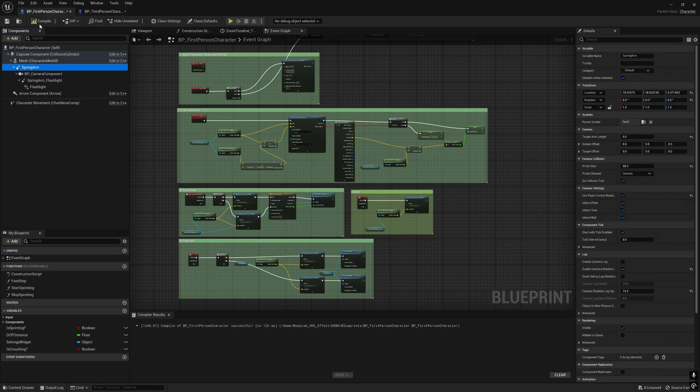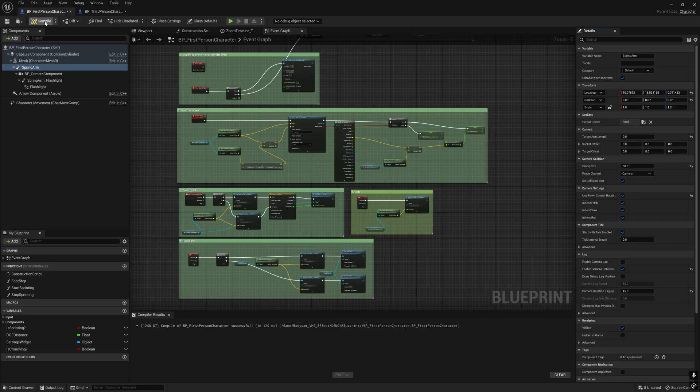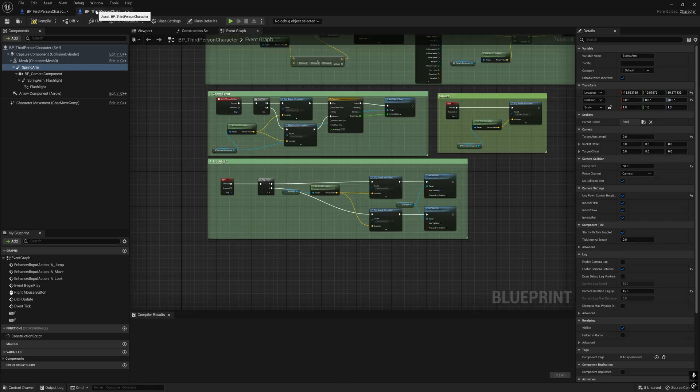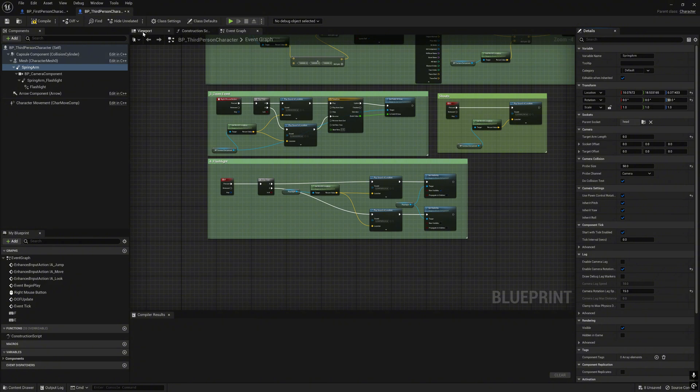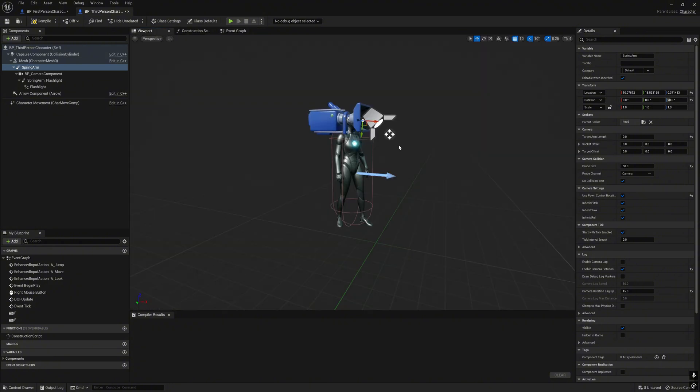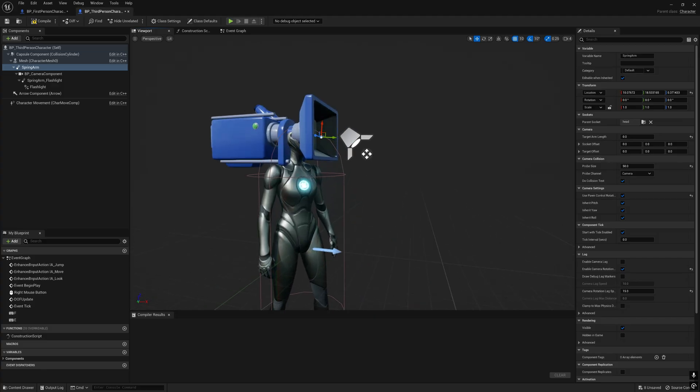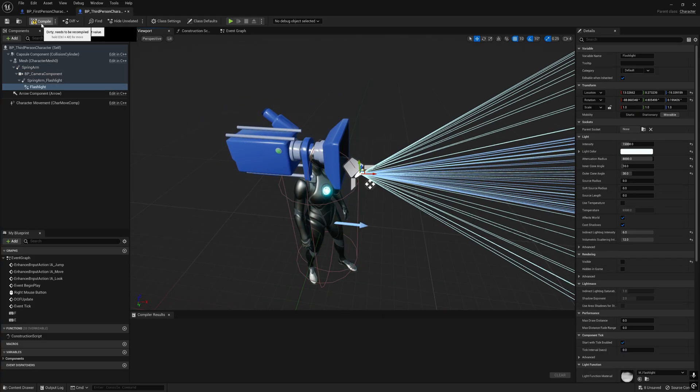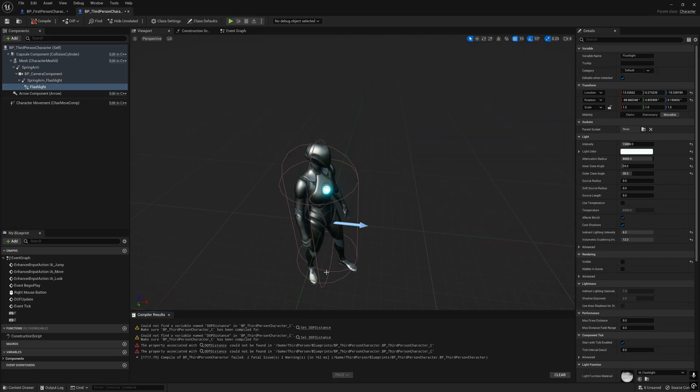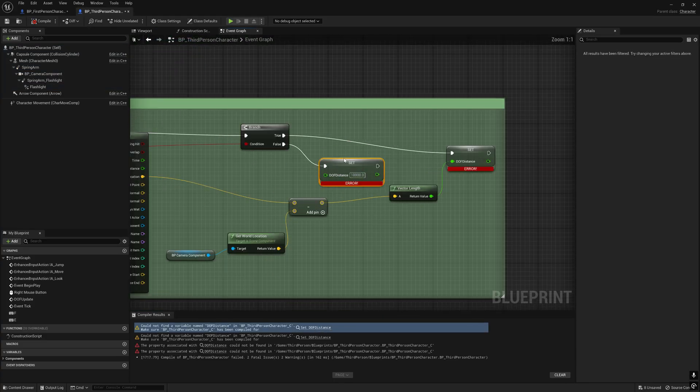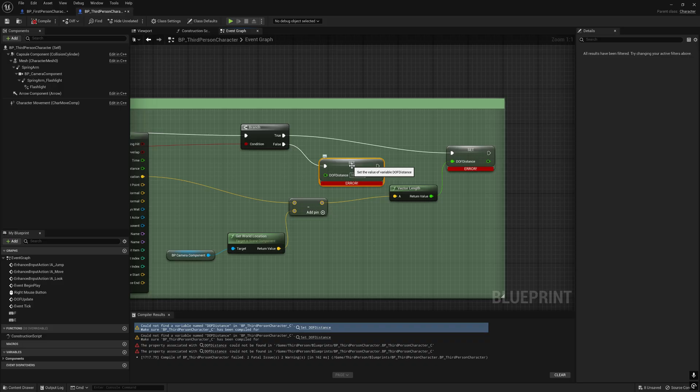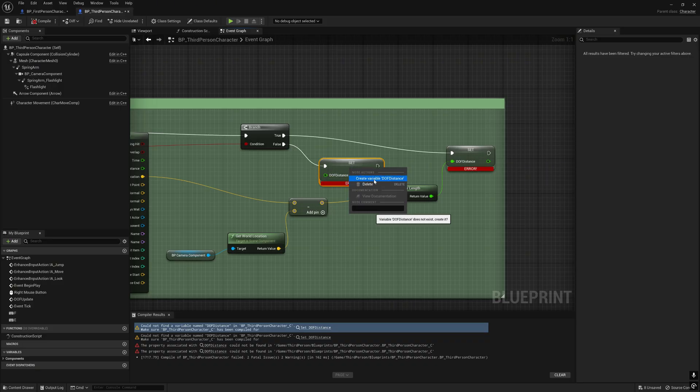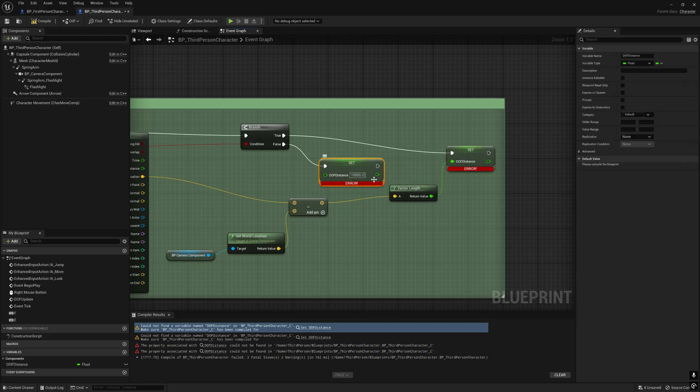Glue the spring arm to the first person character. Copy the location from the third person and paste. Click the viewport to see. Looks good, try to compile first. Click this - you need to create variable 'dark distance'.